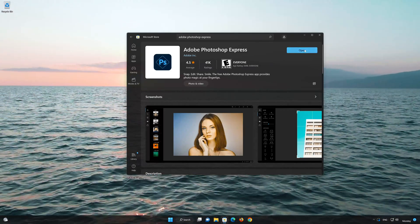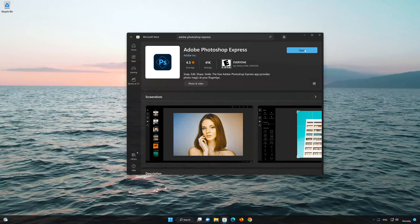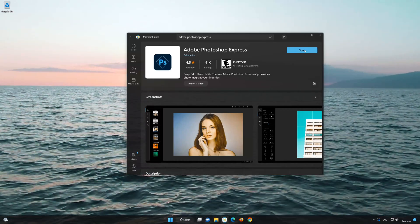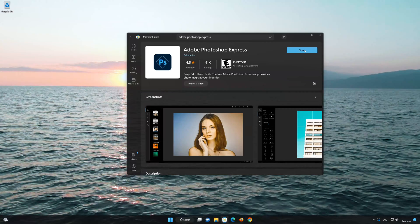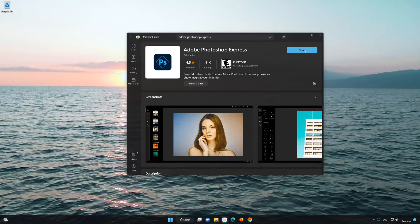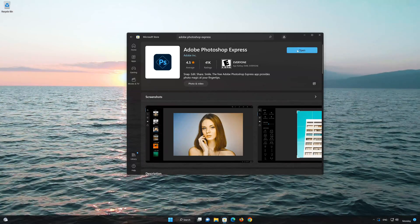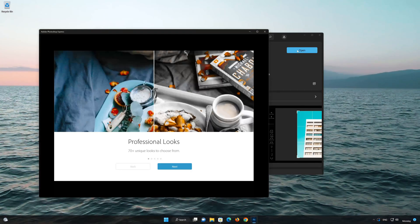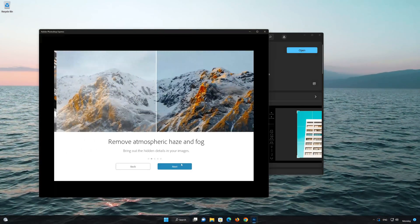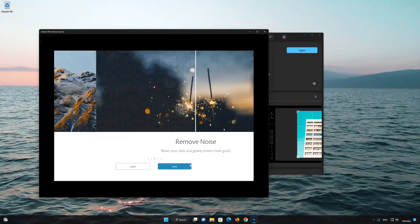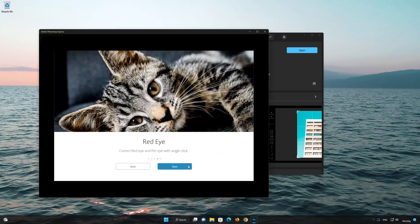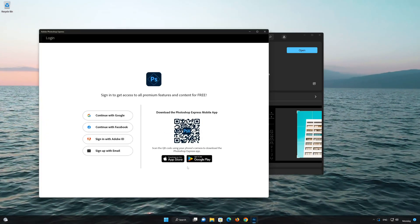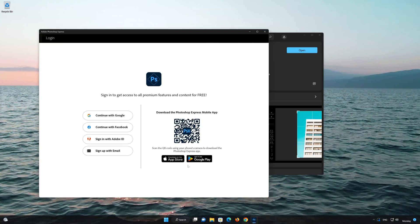Now your Adobe Photoshop Express app should be installed. Open Adobe Photoshop Express. Now you can log in using the QR code or your email address.